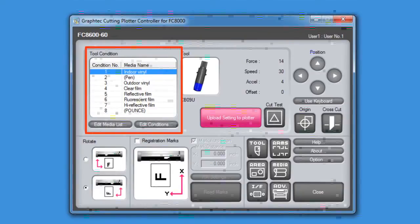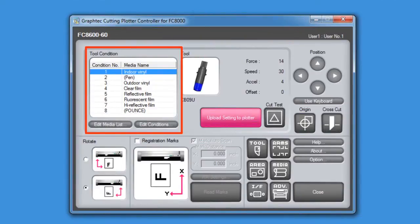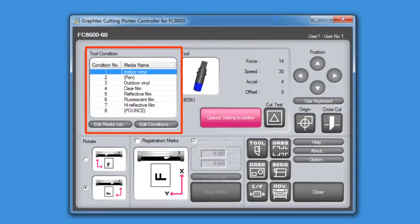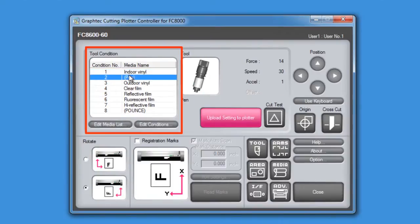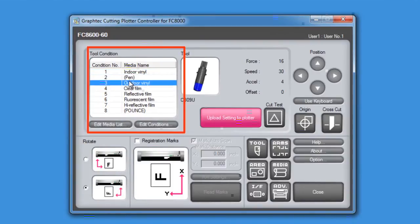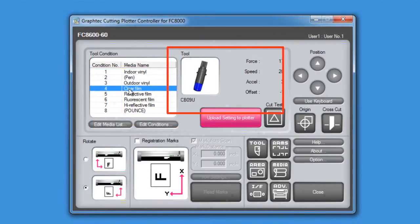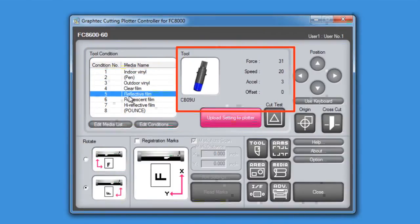This large section here is where the different tool conditions are shown. Each condition has been assigned a media type. We will be covering media types later in this lesson, but suffice it to say that media types contain condition settings that can be labeled. Selecting one of these conditions will display the settings for that condition to the right, in the middle of the window.